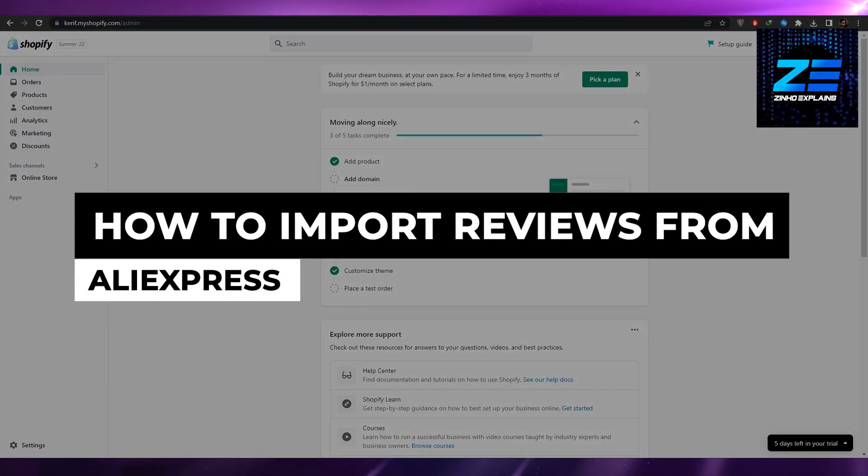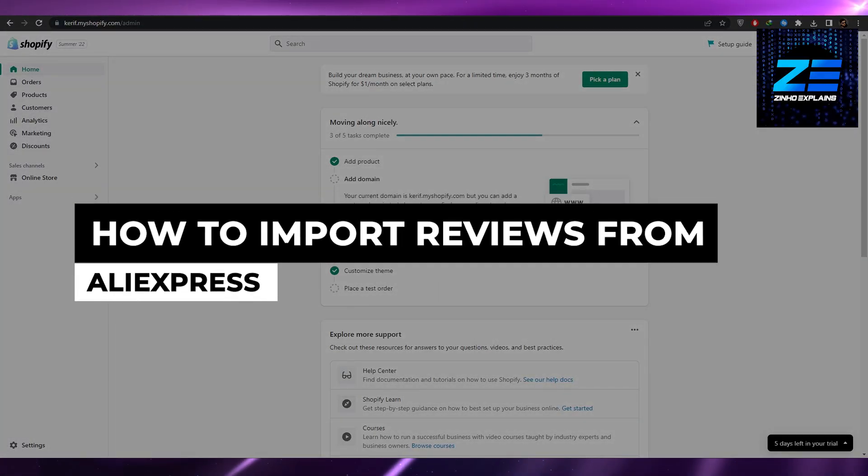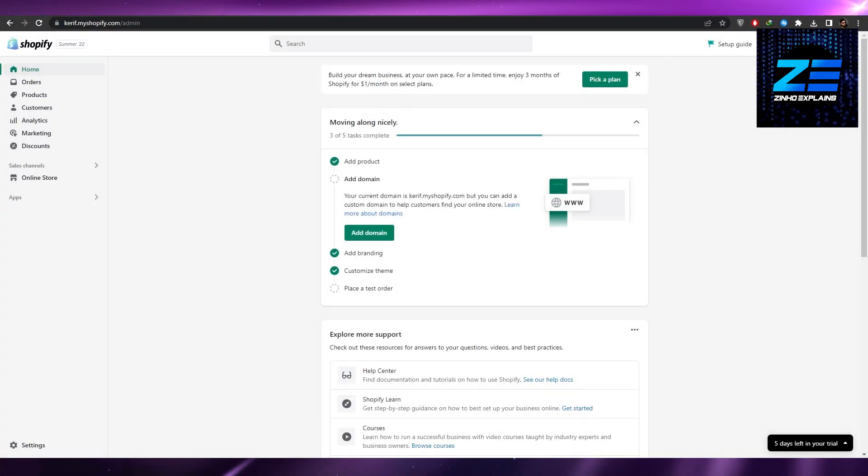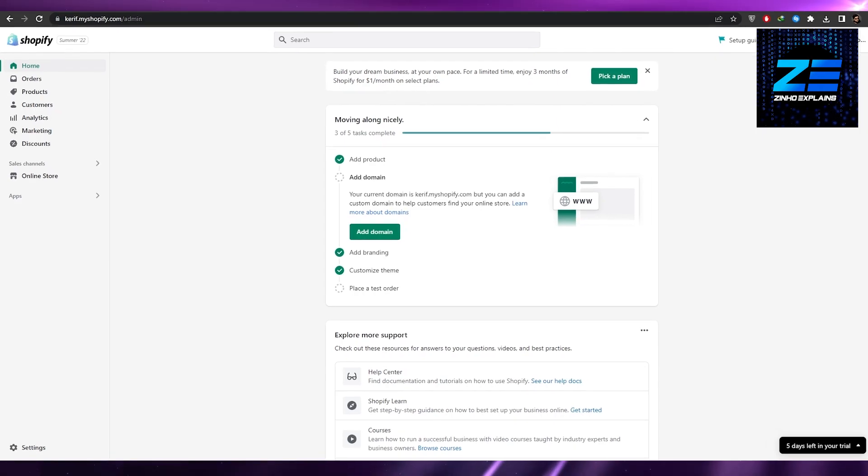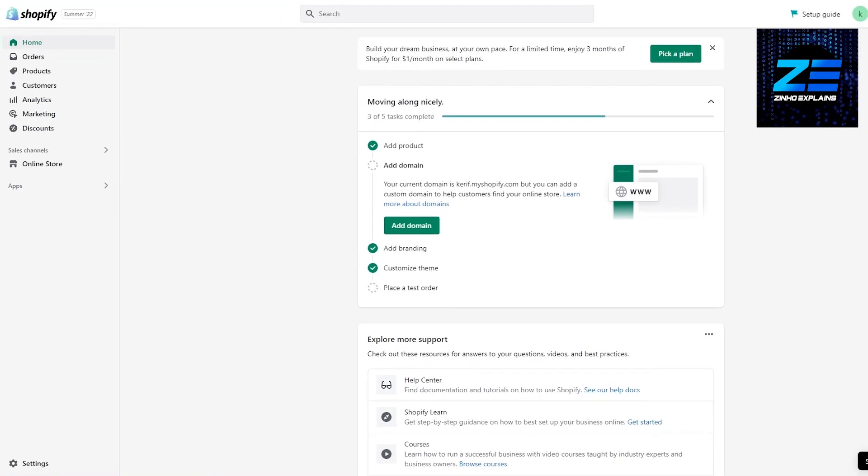How to import reviews from AliExpress. Hi guys, welcome back to another video. In this video I'm going to be telling you how you can import reviews from AliExpress, so having said that let's just jump into the video.